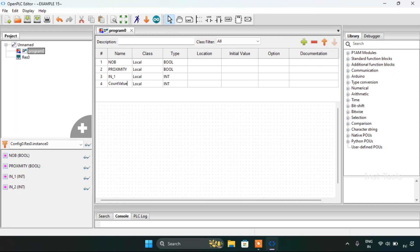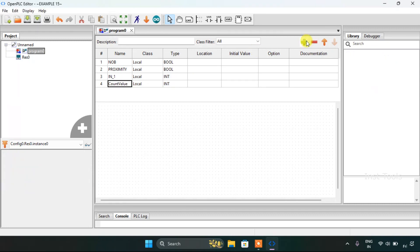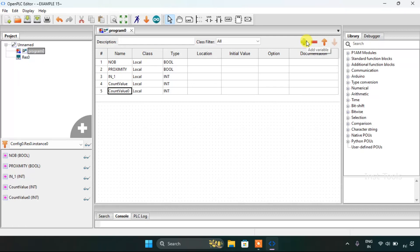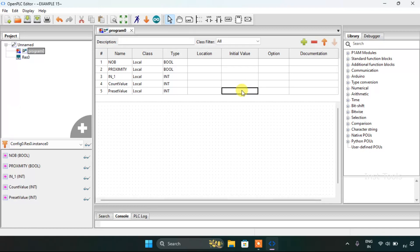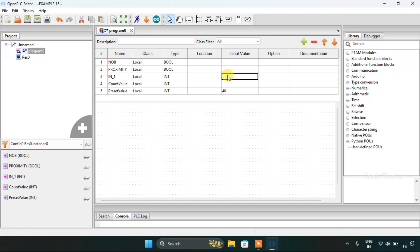I will use count value which is an integer also and I will use preset value which is also an integer. The initial value of the preset value will be 40 and for the iron first it's going to be 30.